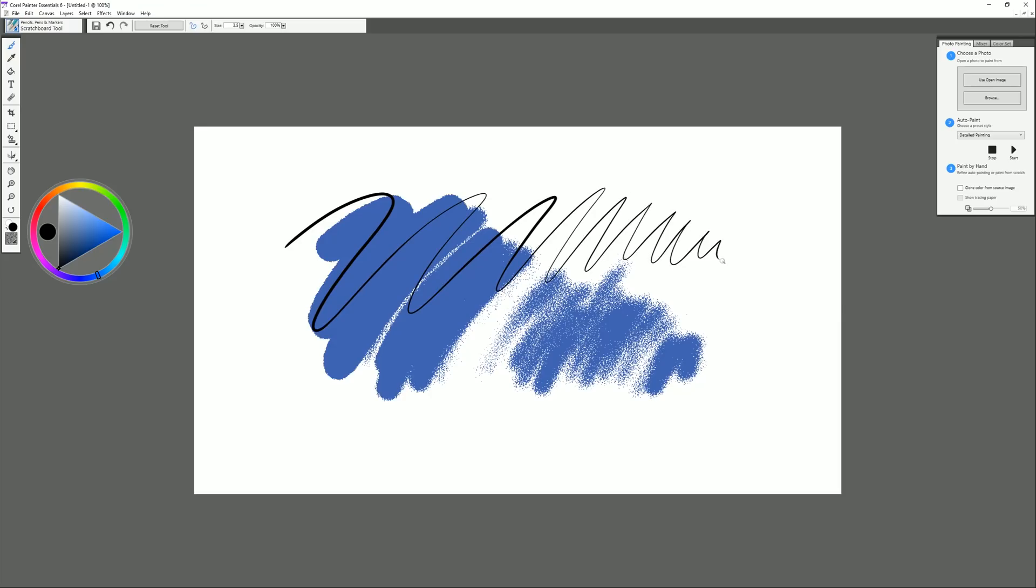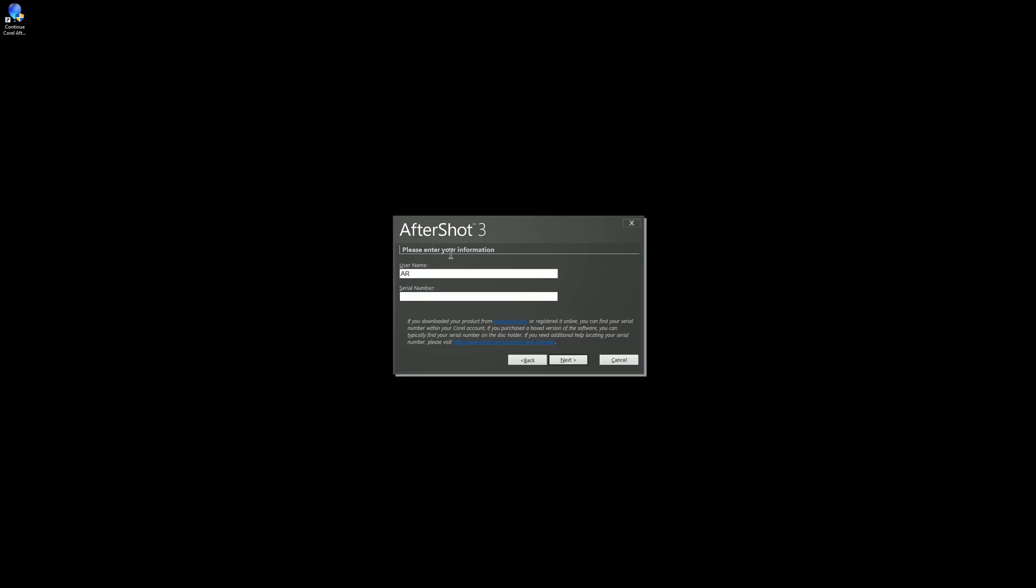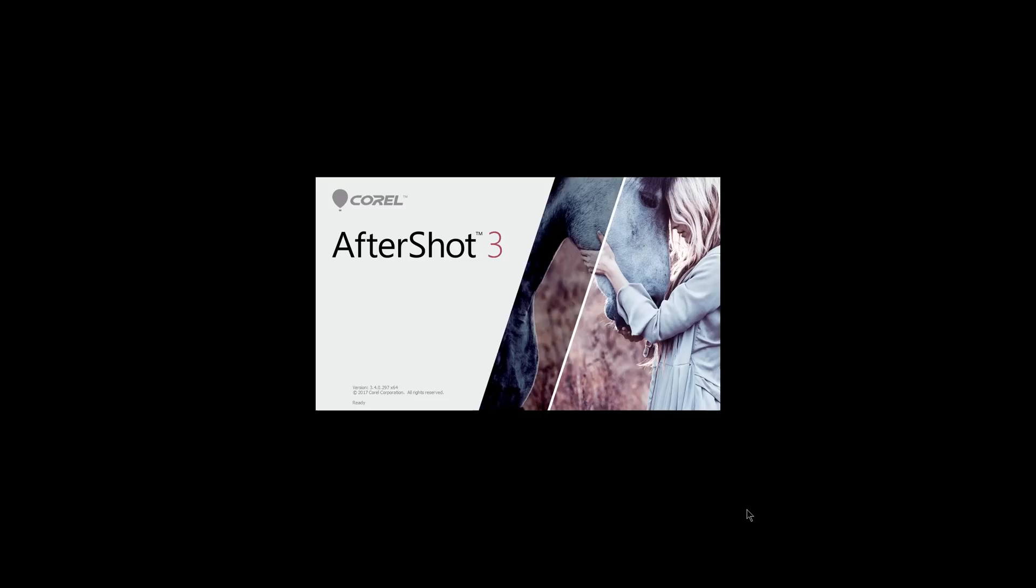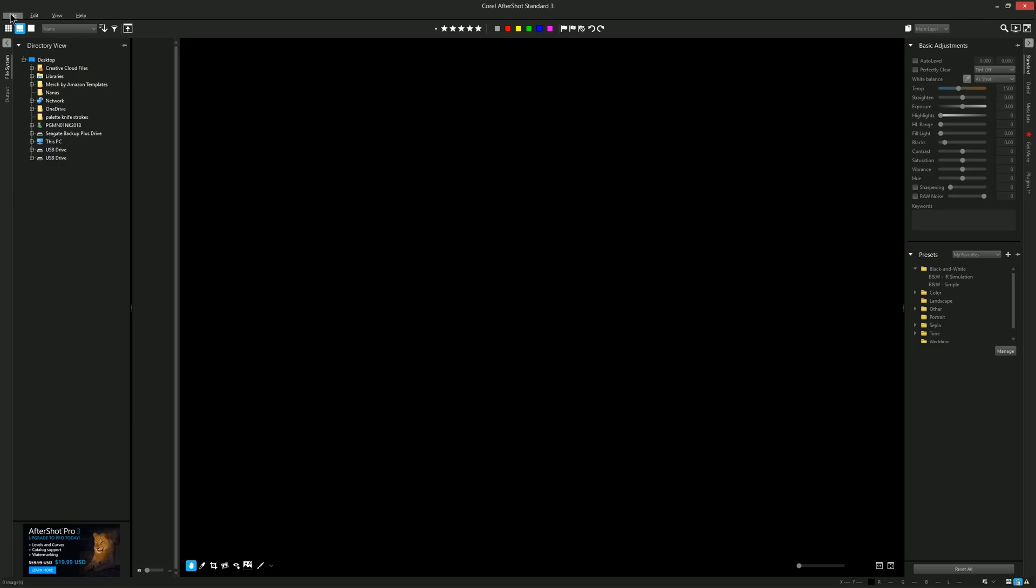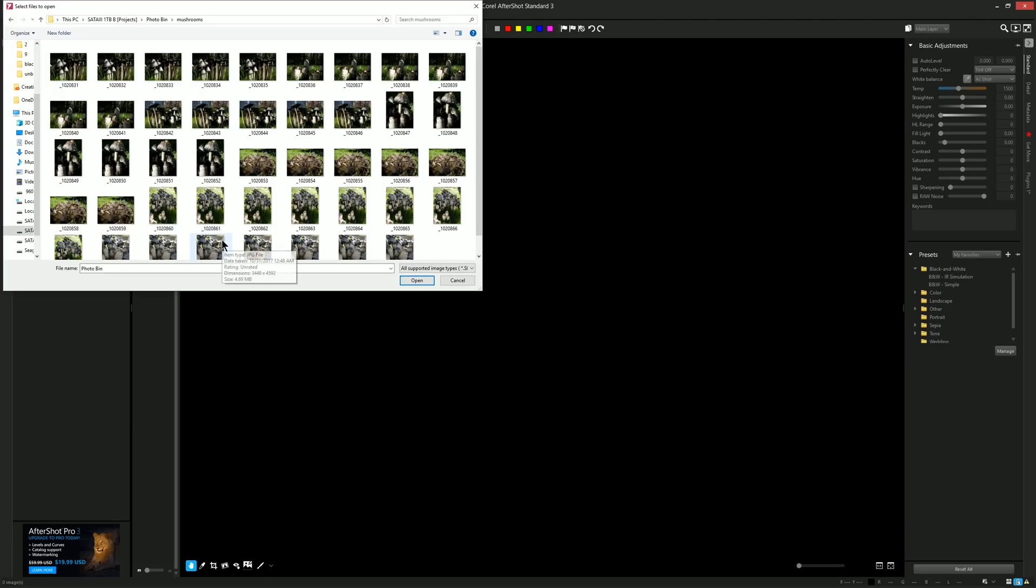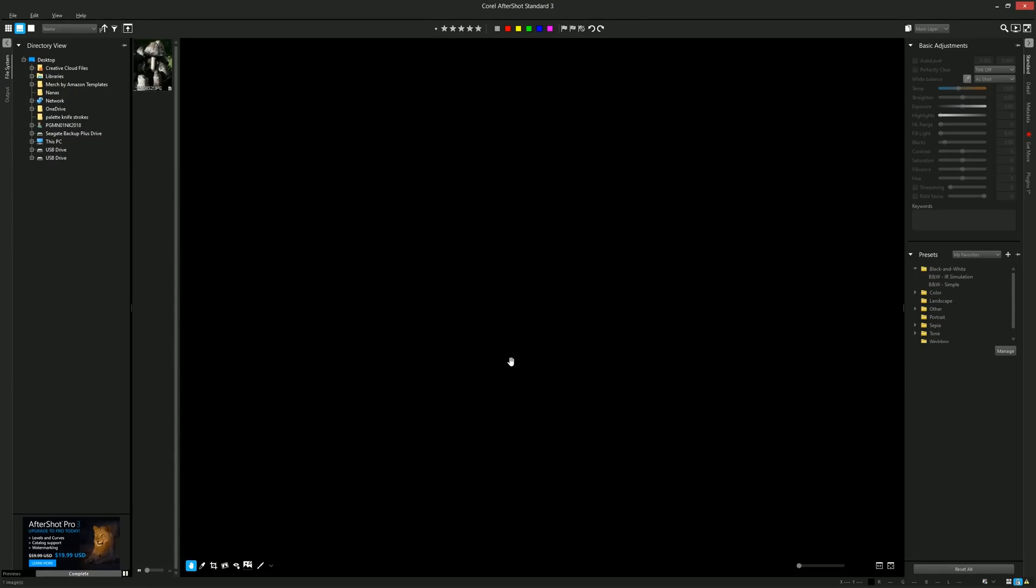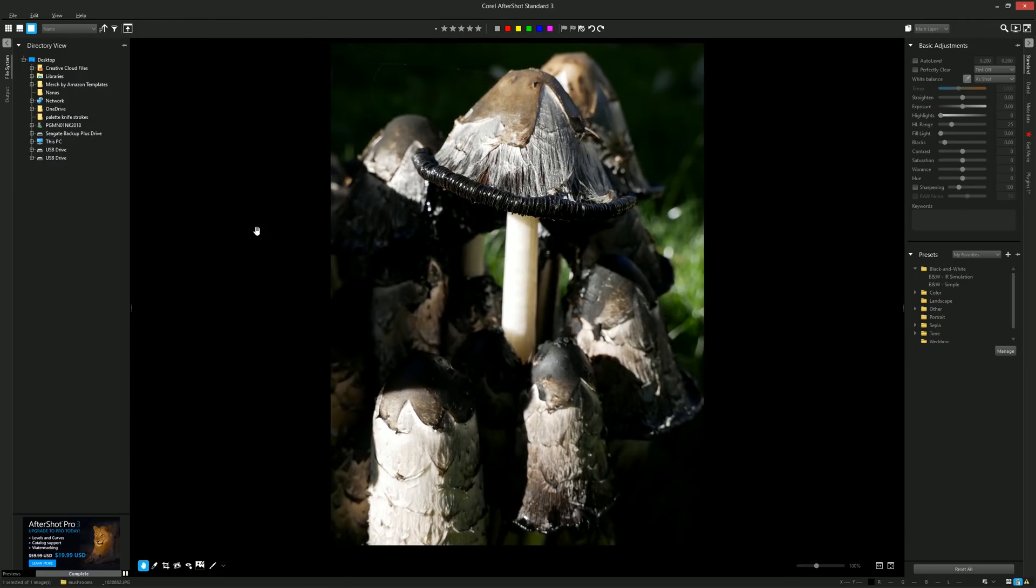So let's take a look now at Corel AfterShot which is kind of like a Photoshop or Lightroom equivalent. You can use it to edit photos. So on the left we have a file manager. Let's go ahead and open file. We'll select a photo here. That photo will pop up over on the left and we'll just double click on that photo to begin editing it.